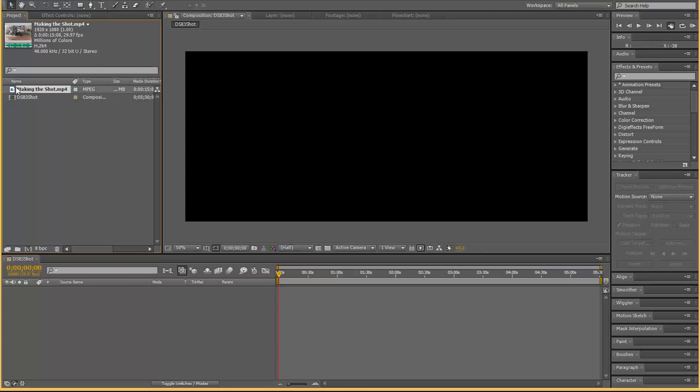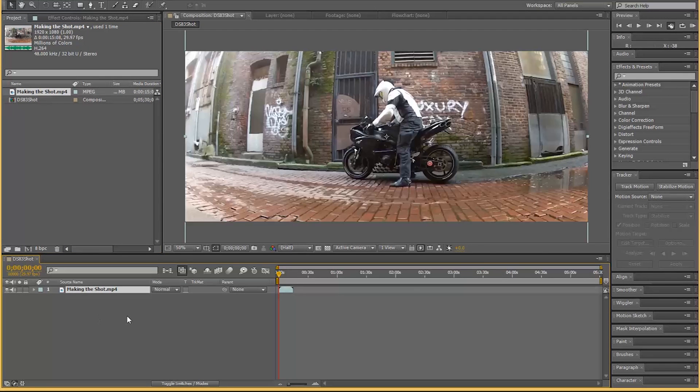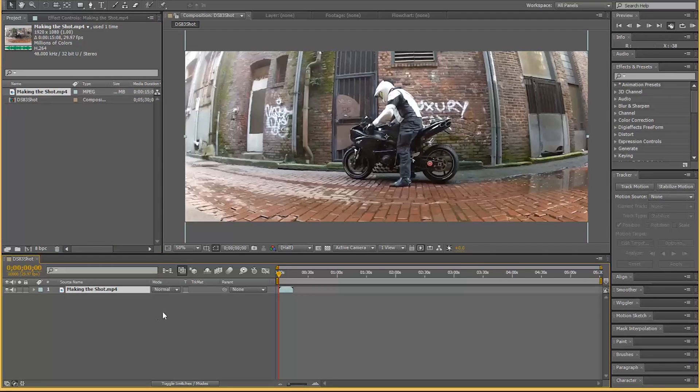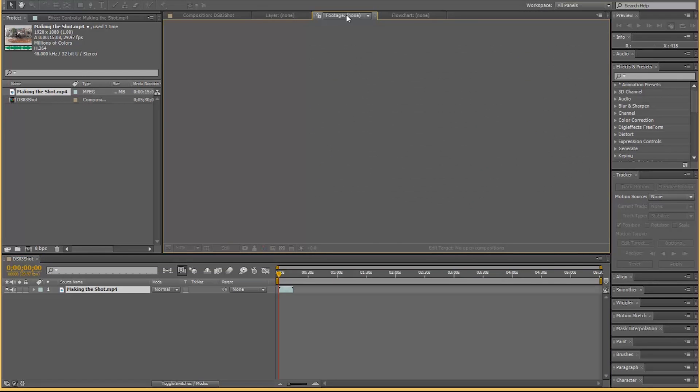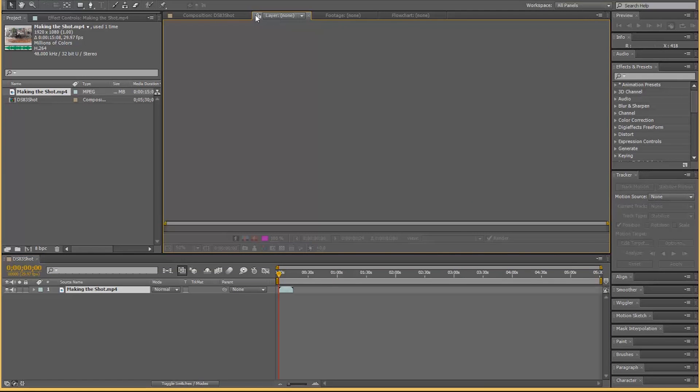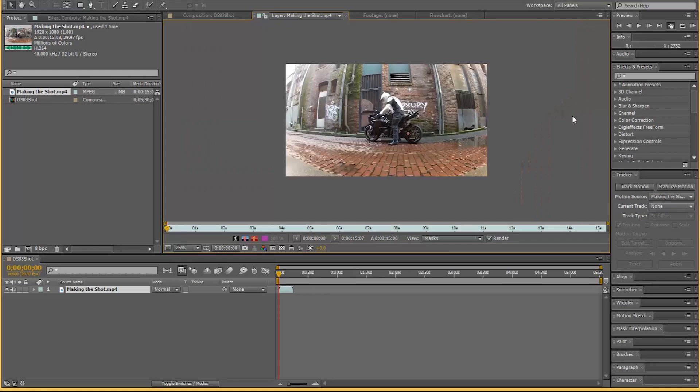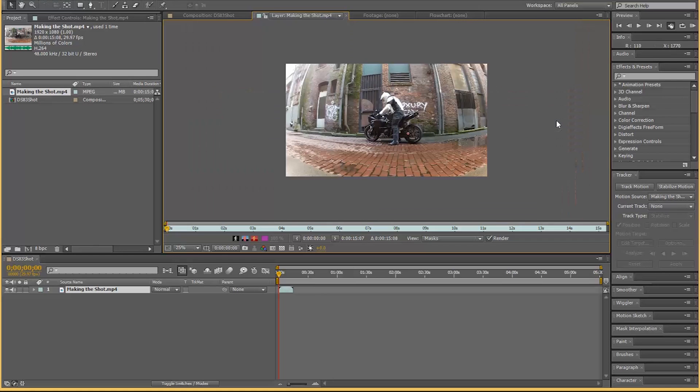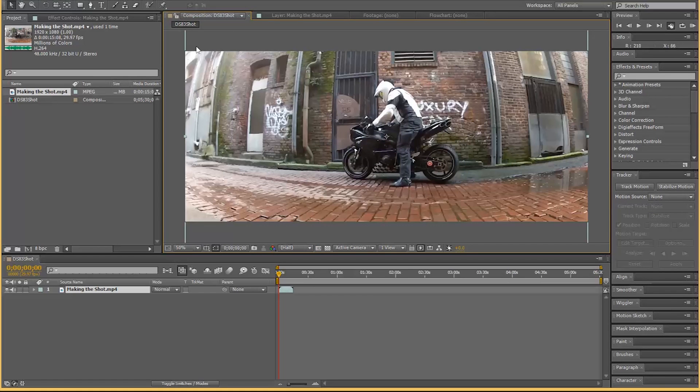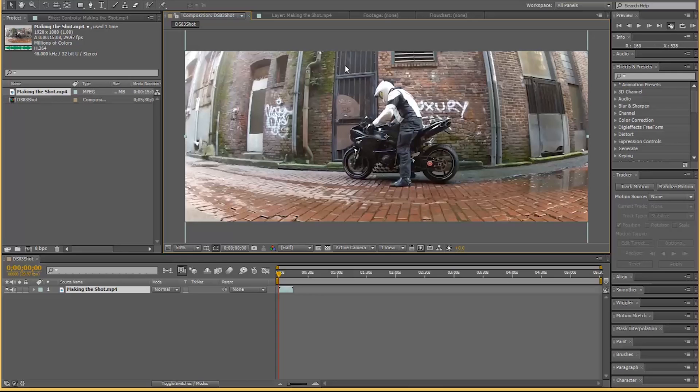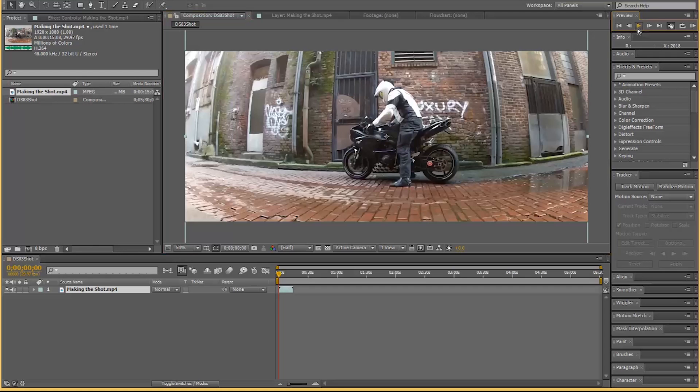I'm not going to change the frame rate even though it should be 24, but YouTube does not accept 24, it always converts back to 29.97. If we keep it at 24 it will be crap. That's what anamorphic is - it's a widescreen. Get the footage, drop it in.